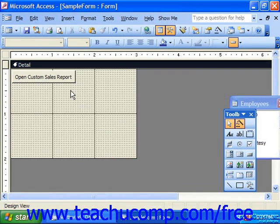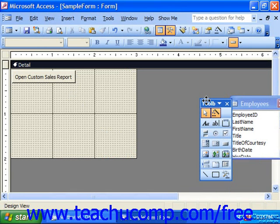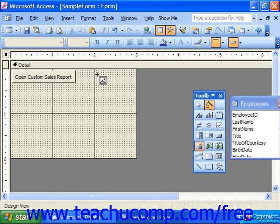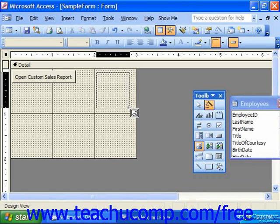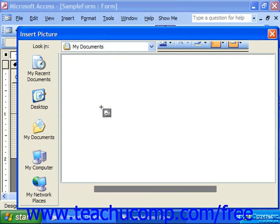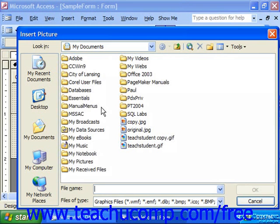You can also assign a macro to an object's event through the Properties dialog box, and you can do it for objects other than command buttons. Almost every single object you can insert into a form has some sort of event — it might even be an image. For example, you might want users to click or roll over an image with their mouse in order to run the macro.